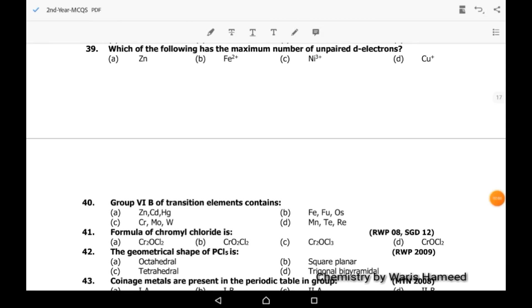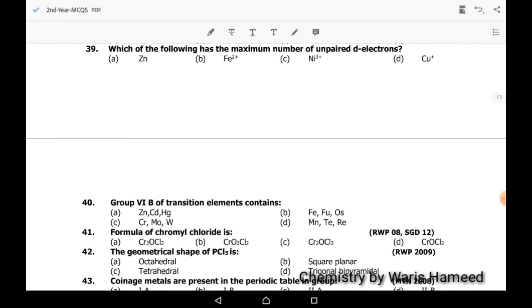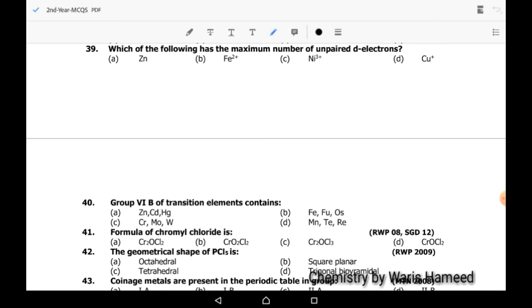Thirty-ninth MCQ: which of the following has the maximum number of unpaired electrons? The correct option is Fe²⁺.